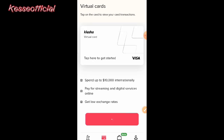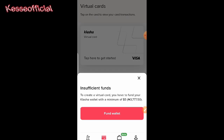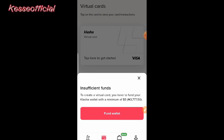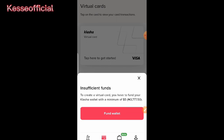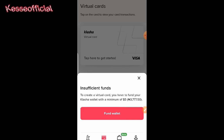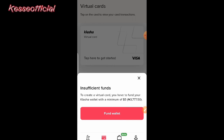I'll click on 'Create Card.' Once I click on it, it tells me my balance is insufficient — to create a virtual card you have to fund your policy wallet with a minimum of five dollars. That means I need at least five dollars to create this virtual card. So let me go back and add more funds so I can create it and show you guys everything you need to know.